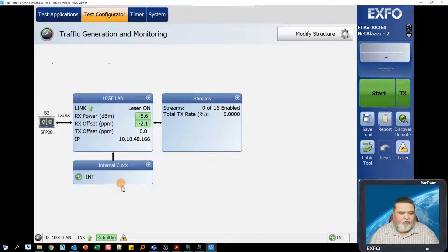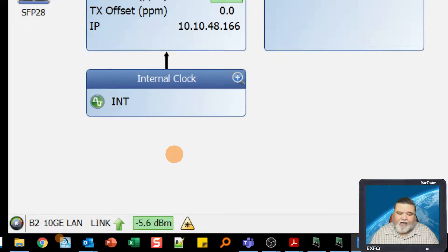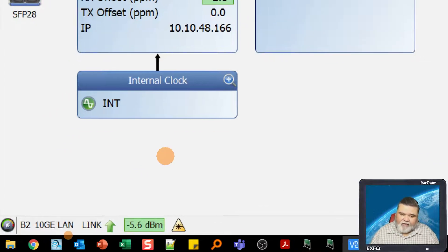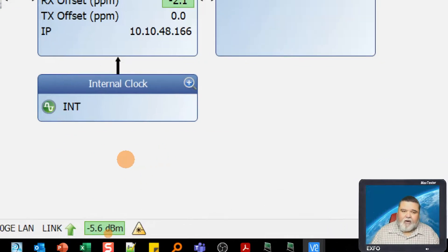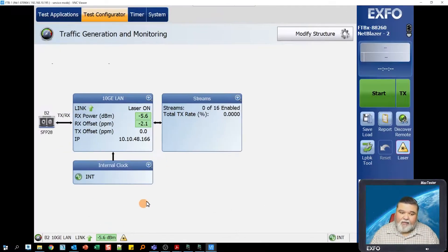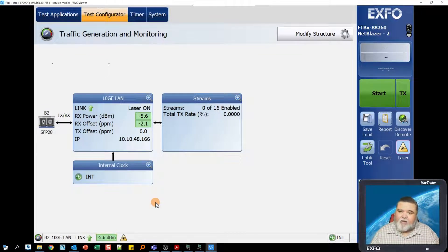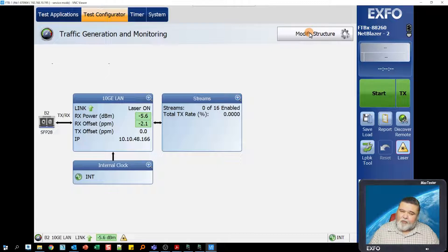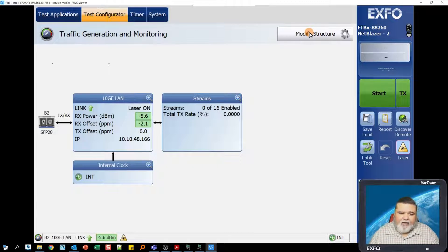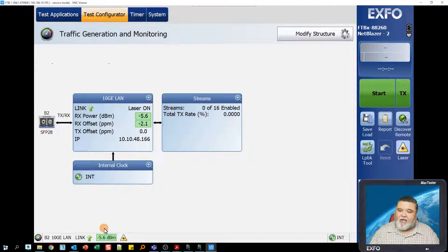Here we are on port number 2. Down here at the bottom, we have our link and our power levels coming in. That's really all we need. We just need to verify that we have a link. Typically you'll modify the structure to the appropriate rate, and then you'll get link.